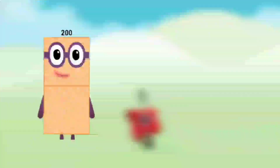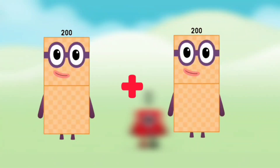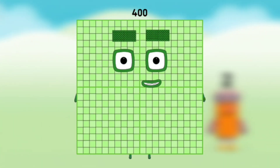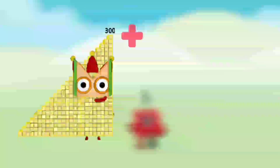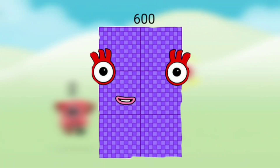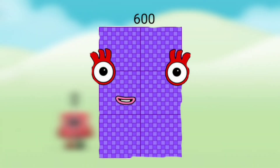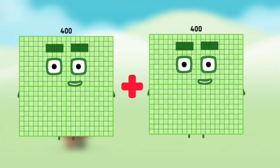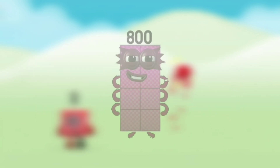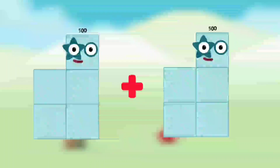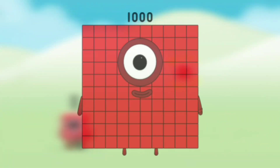Number blocks 200 plus number blocks 200 equals number blocks 400. Number blocks 300 plus number blocks 300 equals number blocks 600. Number blocks 400 plus number blocks 400 equals number blocks 800. Number blocks 500 plus number blocks 500 equals number blocks 1000.